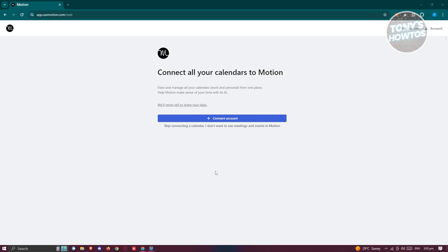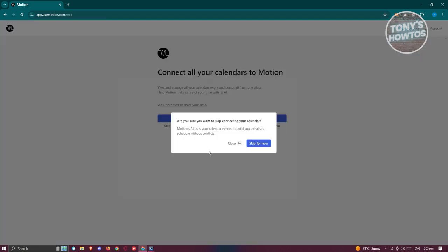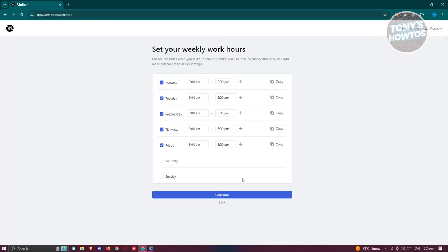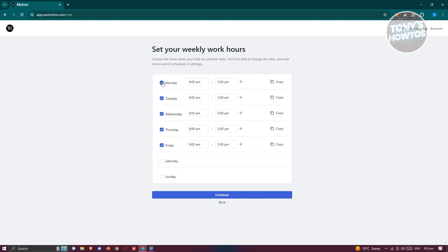On the next pages, you should see the 'Connect all your calendars to Motion' option. You can click 'Connect account' and choose your Google calendar, Outlook calendar, or iCloud calendar. If you want to skip this step, click 'Skip connecting a calendar' and 'Skip for now.' Next, it will ask you to set your weekly work hours — if you work on Saturdays, check the checkbox and indicate the time. Then click continue.